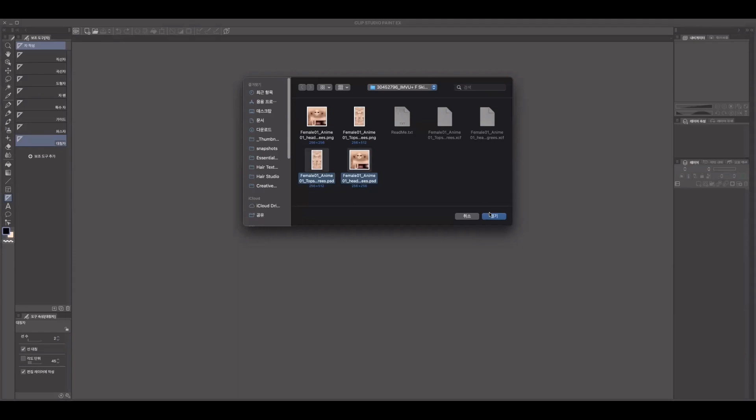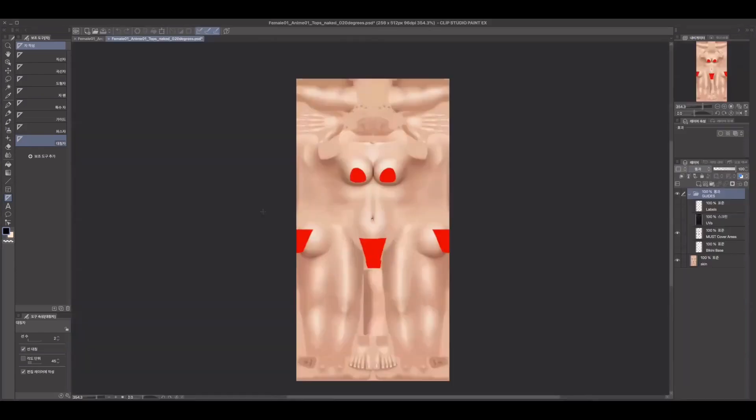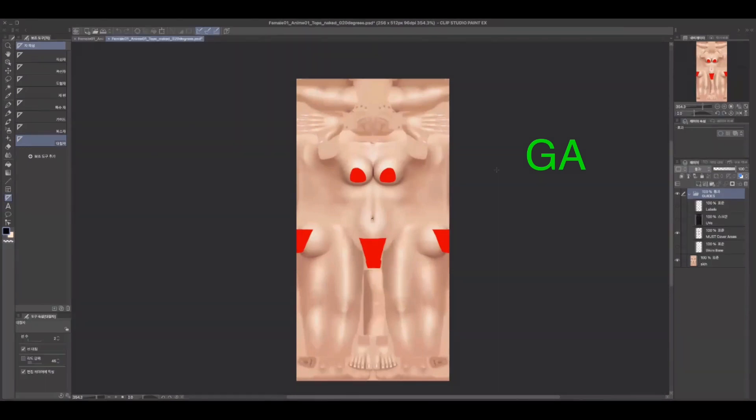Once you import the files, you will notice that certain parts of the texture are covered. And this is because this skin is for GA. According to InView's Virtual Goods Policy, GA stands for General Audience and AP stands for Access Pass. GA skins are not supposed to include genitalia and if you are to make an AP skin, you can simply turn off this layer to reveal all body parts.